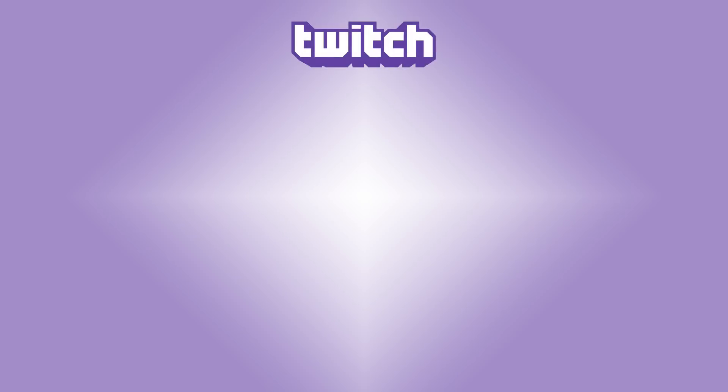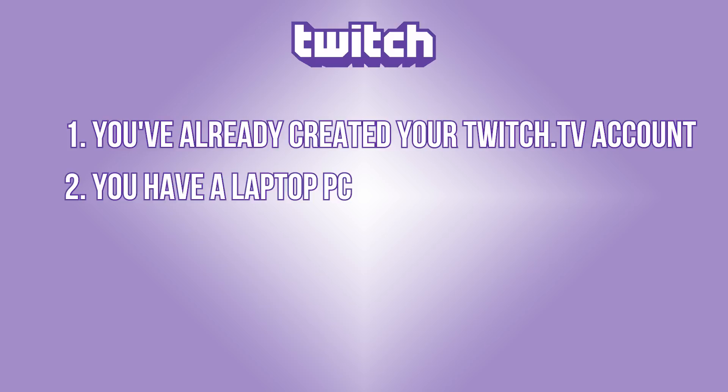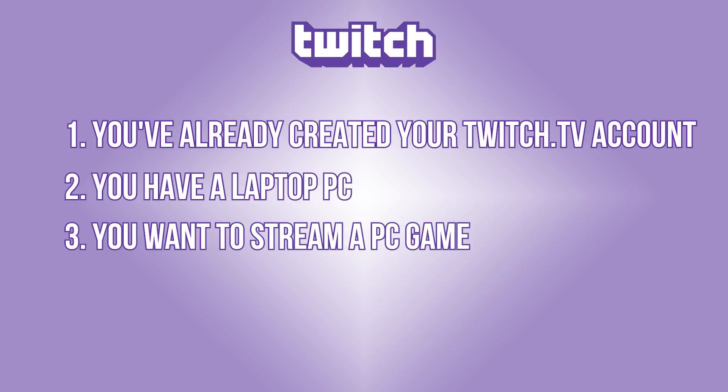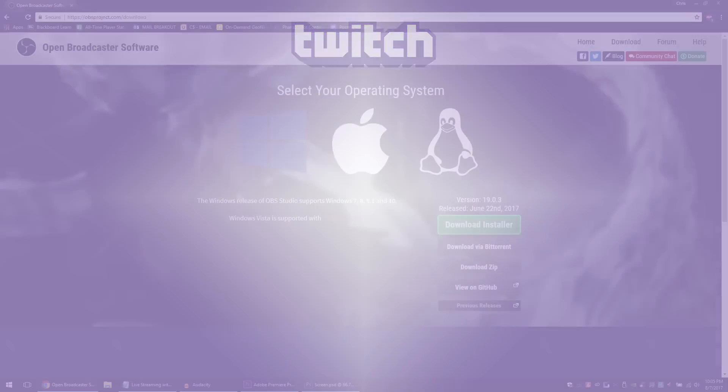So before we begin, there are three assumptions that I'm going to make as we move forward. One, you've already created your Twitch.tv account. Two, you have a laptop PC. Three, you want to stream a PC game. Just so you guys know, this tutorial is not covering console streaming. Great. So with those things aside, we're ready to jump in.